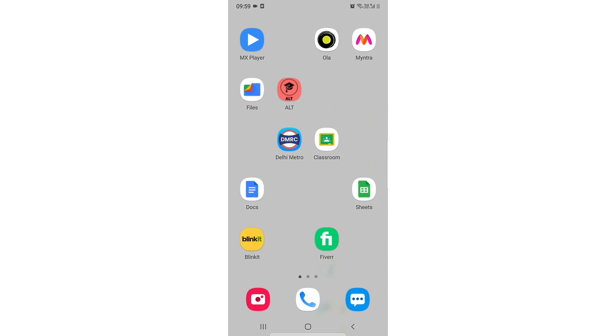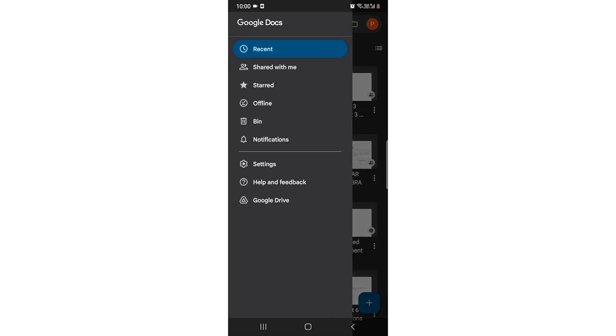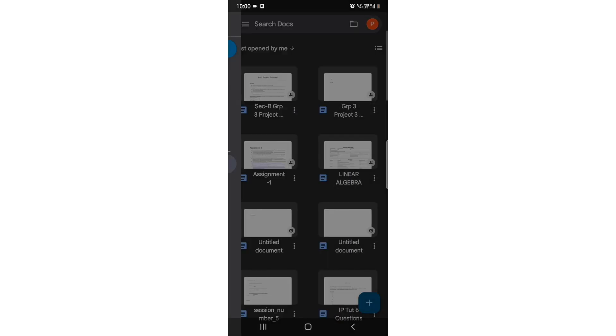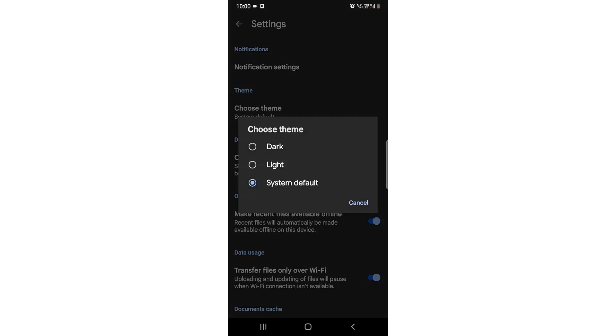You need to open up your Google Docs app, then click on the three bars here. Then you need to go to settings, and there you will see an option to choose theme.